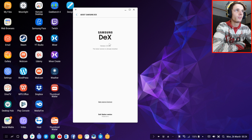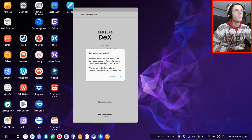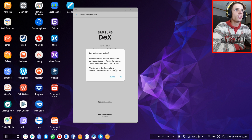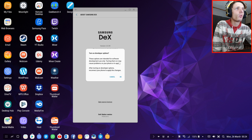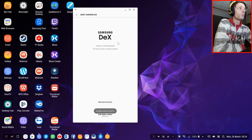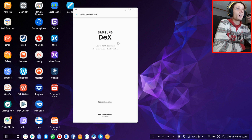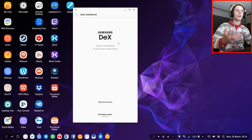Okay, you have to click fast. Then this will come up: "Turn on developer options. These options are intended for software development use only. Turning them on may cause problems on your phone or in apps. After turning on developer options, reconnect your phone to apply the changes." So you press OK and now developer options are turned on. This will simply make your apps and games run a bit better on your Samsung DeX in terms of resizing them and making them go full screen.